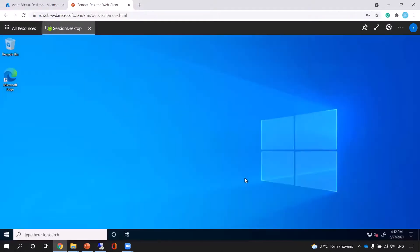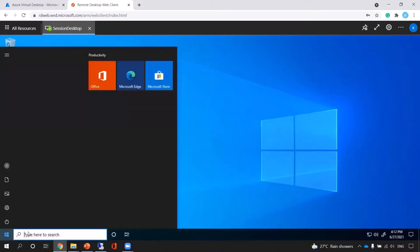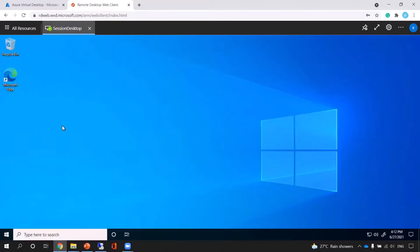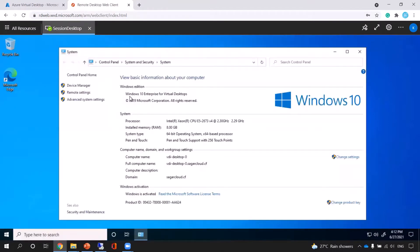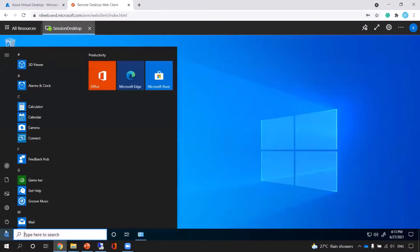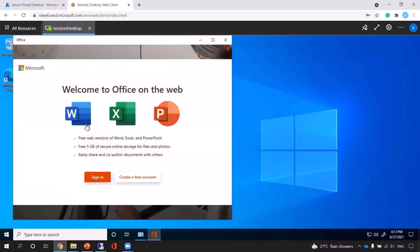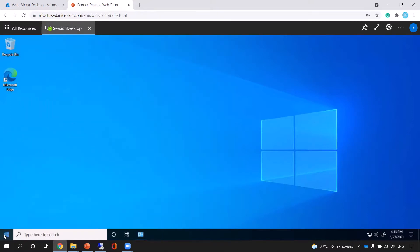You can see the desktop is in front of you now. We can quickly check the properties — we can see this is Windows 10 Enterprise version. This VM is already part of the domain directory sagarcloud.cf, which is the on-premise AD. Kyra already has access. The only thing I can show you right now about Office — since I didn't select the Office 365 image during creation, it's not available directly. I'd have to purchase it. But if you choose an image with Office 365, you won't get that pop-up.